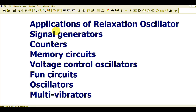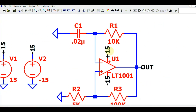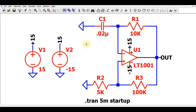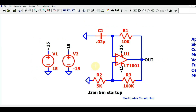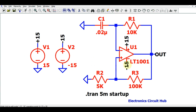The working and applications of relaxation oscillators are very common university questions. Now let us go back to our circuit diagram. Basically I have used here the LT1001 op-amp, which you can see here.